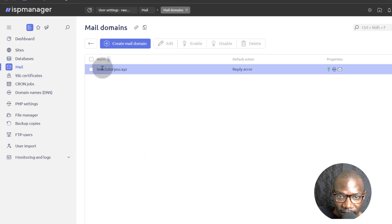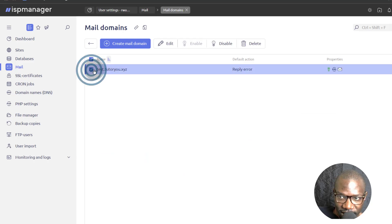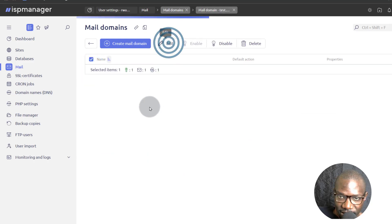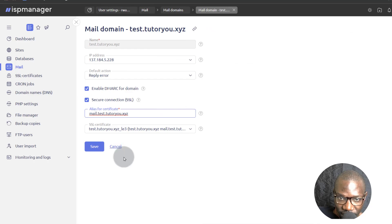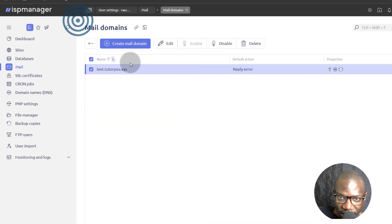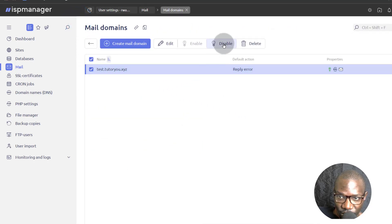So there we go. We have our mail domain. If you want to edit anything, just select it and then edit. And you can change these details. If you don't need to use it anymore, you can disable, you can delete, and so on.